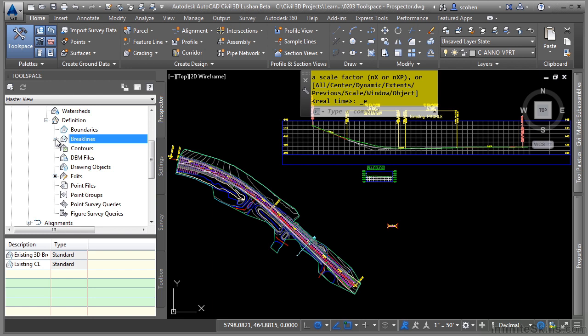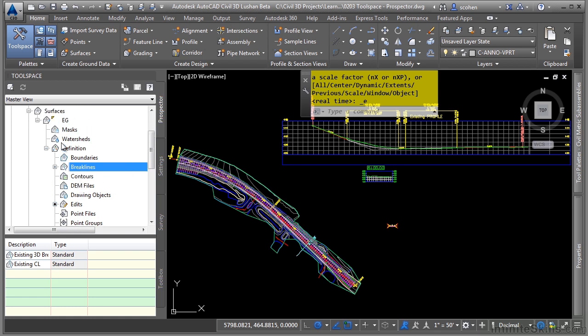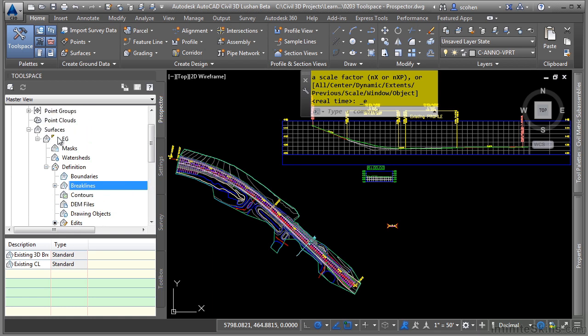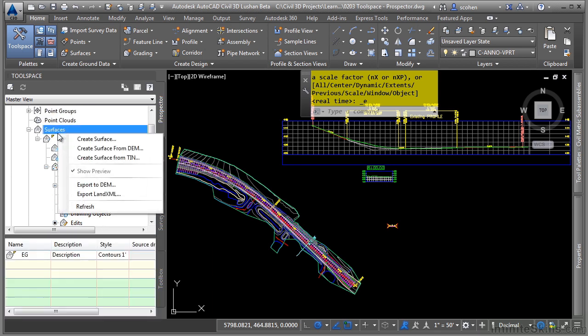If you right-click on a category, you'll notice the option to do things like add. Or if we right-click on the actual surfaces collection, you'll notice the option to create surfaces from different types of data.